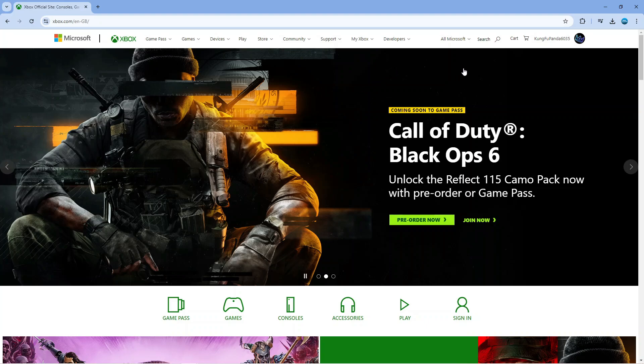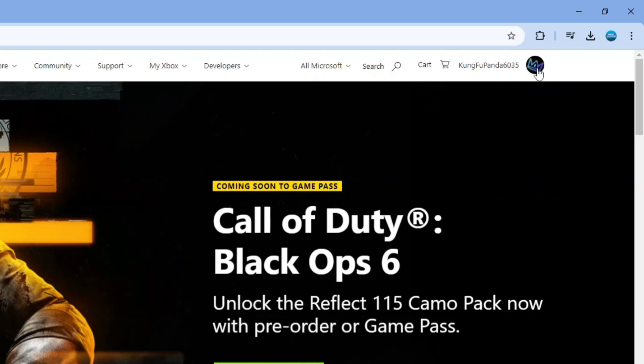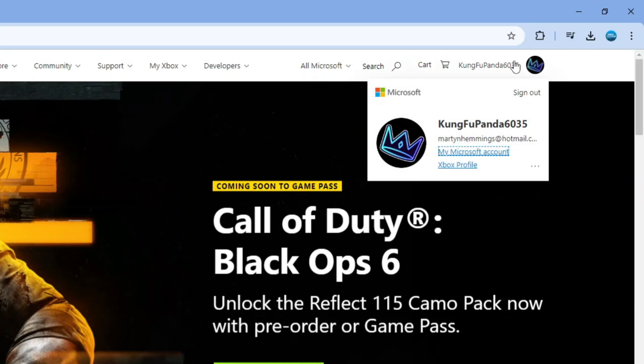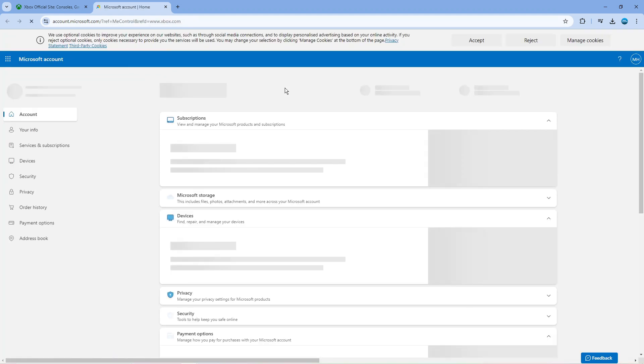Now what you need to do is come up to the top right hand corner and click onto your profile name or icon just up here. On this menu that comes up, you want to come and click onto My Microsoft Account. So basically, to change your country on Xbox, you need to do this through your Microsoft account.